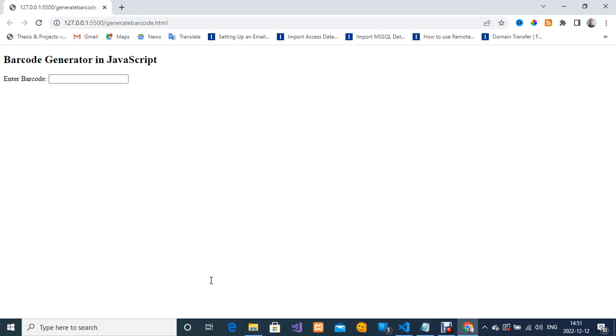What I'm going to do right now is show you how to generate barcode using this page. I'm going to enter a demo barcode ID right inside this text box that says enter barcode.